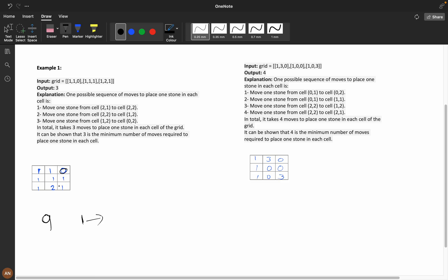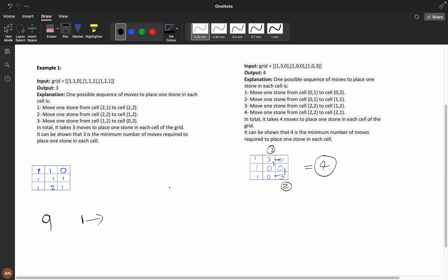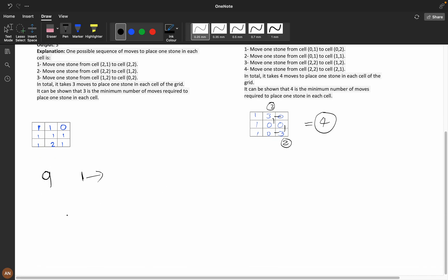For example, if we have two stones at a position and we need to move one to an empty cell, it might take one, two, three steps — so the answer is three. In another case with three stones and four empty cells, we can take two extra stones and distribute them, which takes four steps. We need to minimize the total operations.